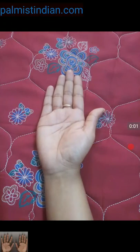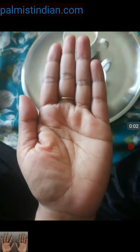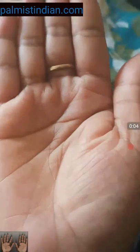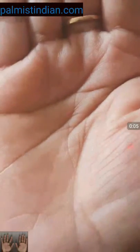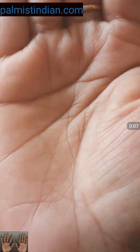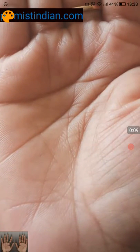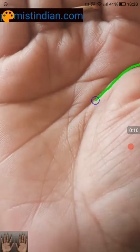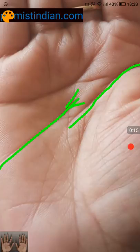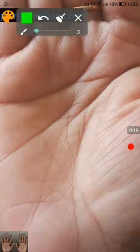We are reading the hand of a lady who was concerned about her headline being broken. This is the headline, and this is the overlap you're seeing here.